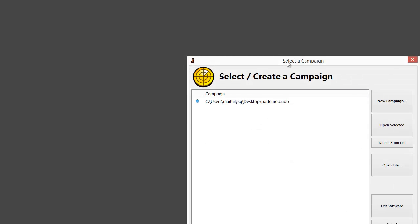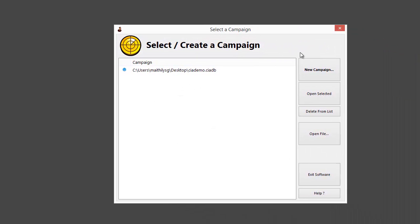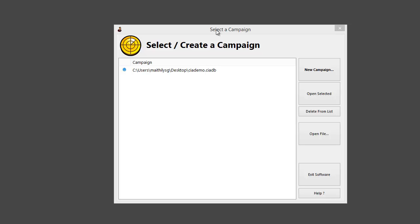Hey everybody, my name is Siril Jeet Gupta and this is a quick demo for TubeCiaJeet, my latest YouTube software. This is a market intelligence software which lets you monitor the comments on your own YouTube channel and also on your competitors' YouTube channel, or any video on YouTube.